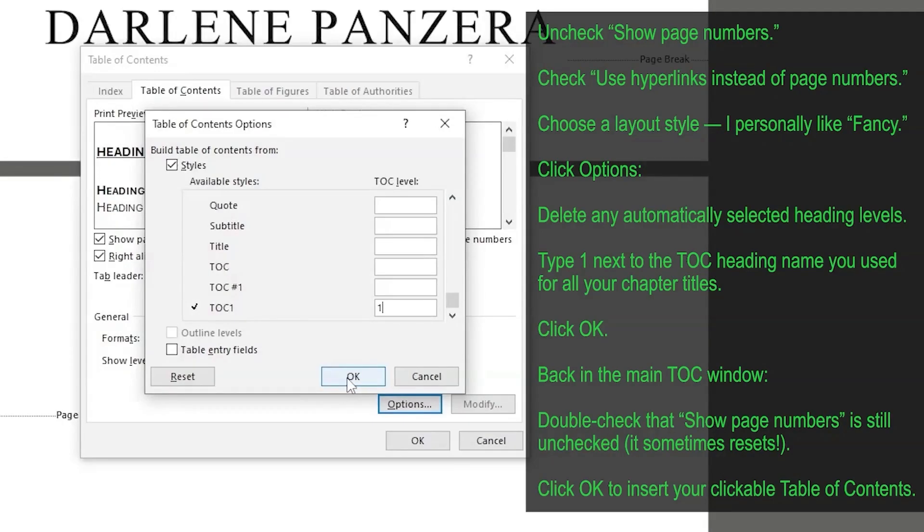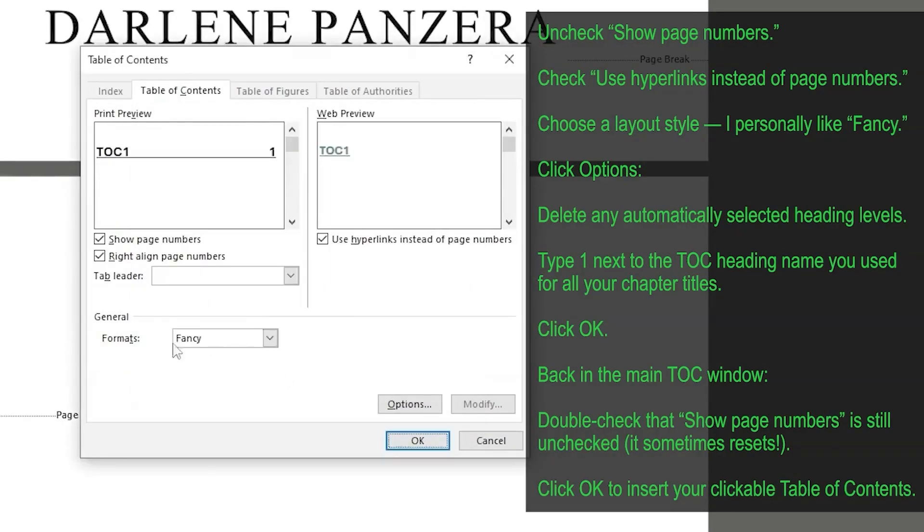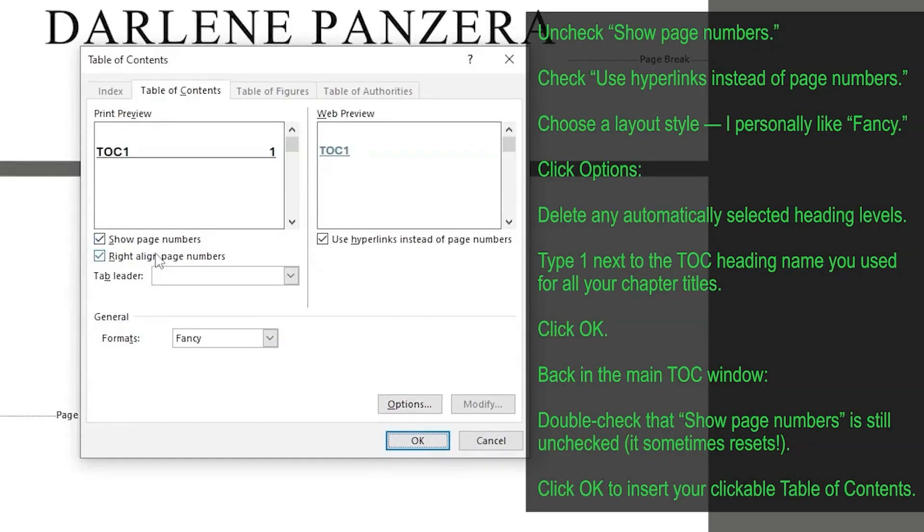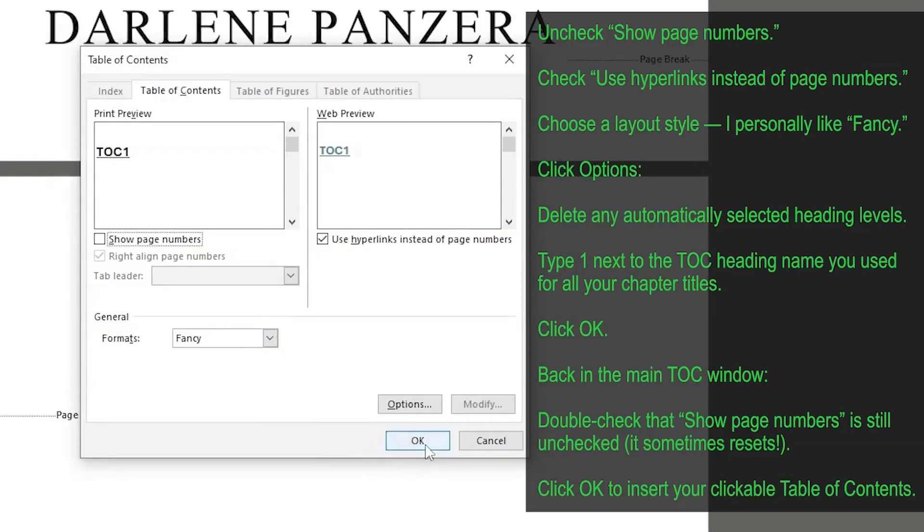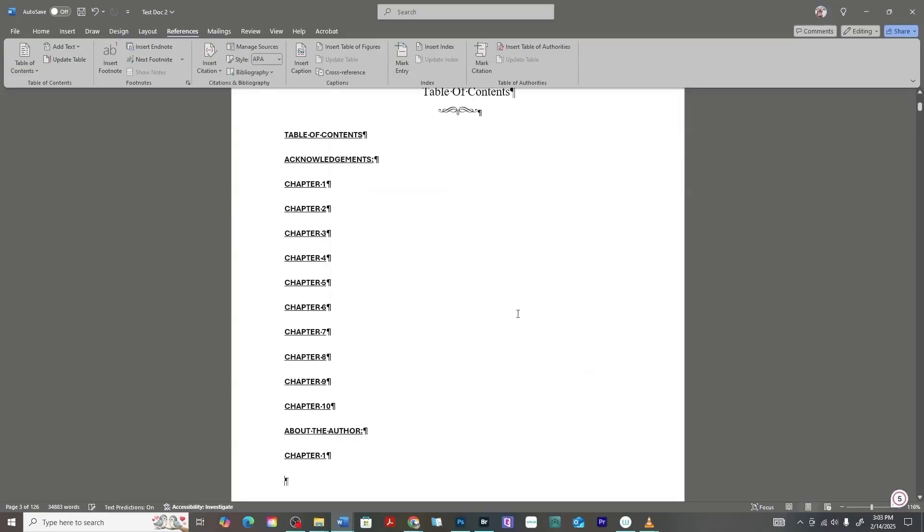And make sure that your format be careful sometimes when going back from options, it automatically wants to recheck that show page numbers icon. And so just make sure that's toggled off. That way, only the checkbox with use hyperlinks instead of page numbers is selected, then you have your format, and then click OK. Now, boom, right here, it inserted a whole bunch of links.